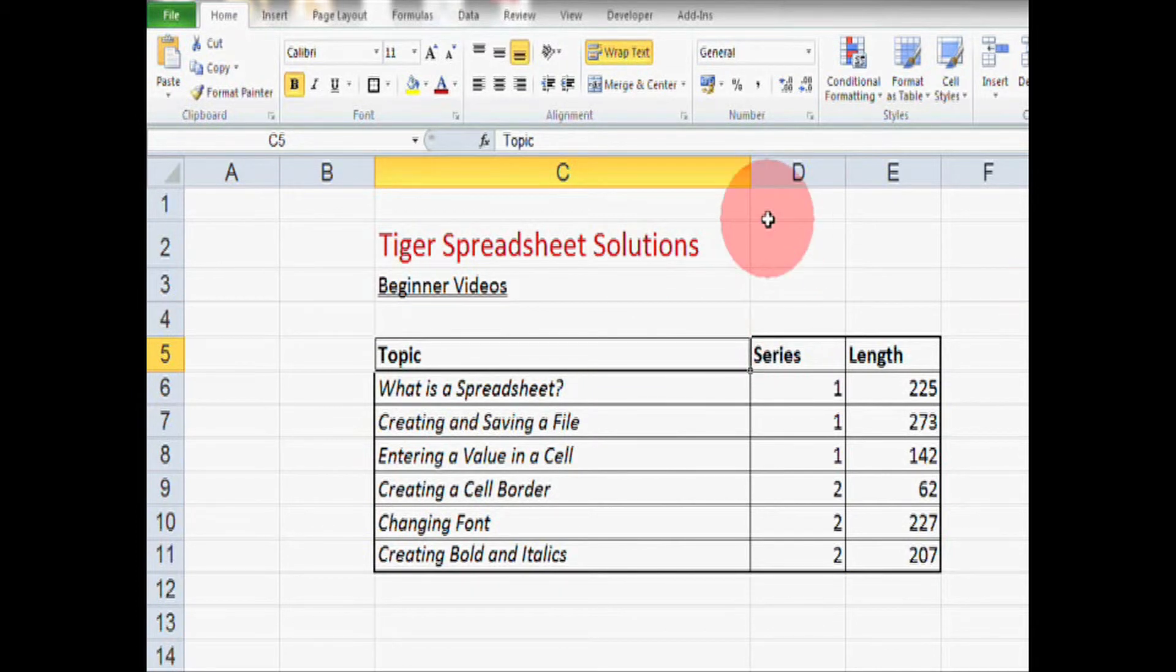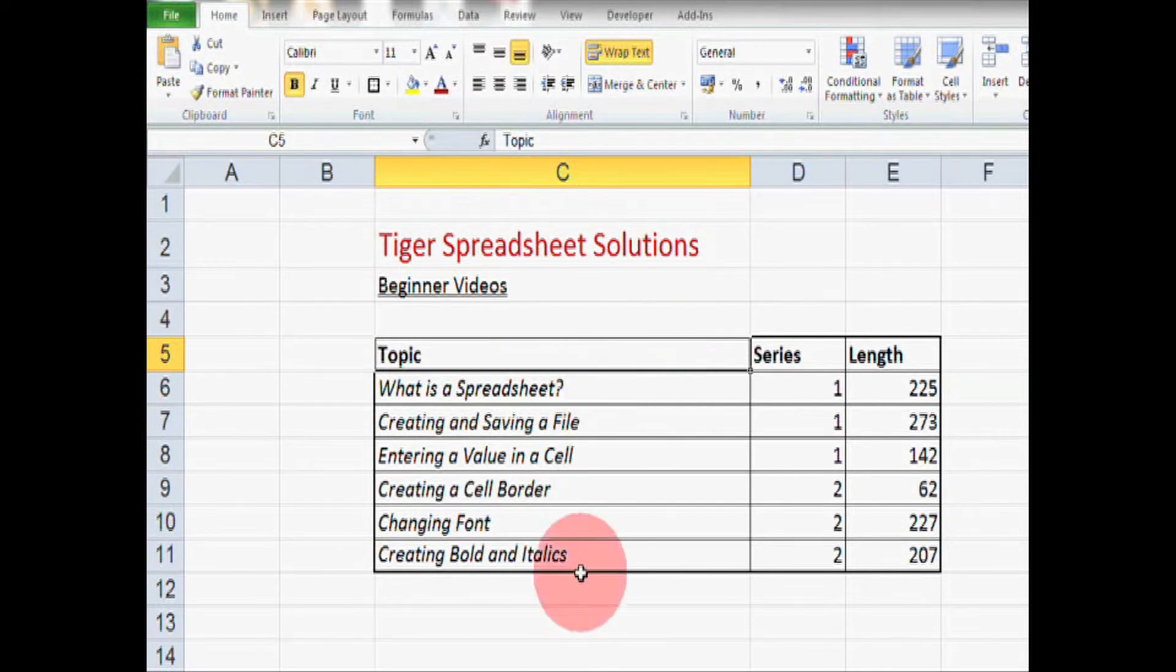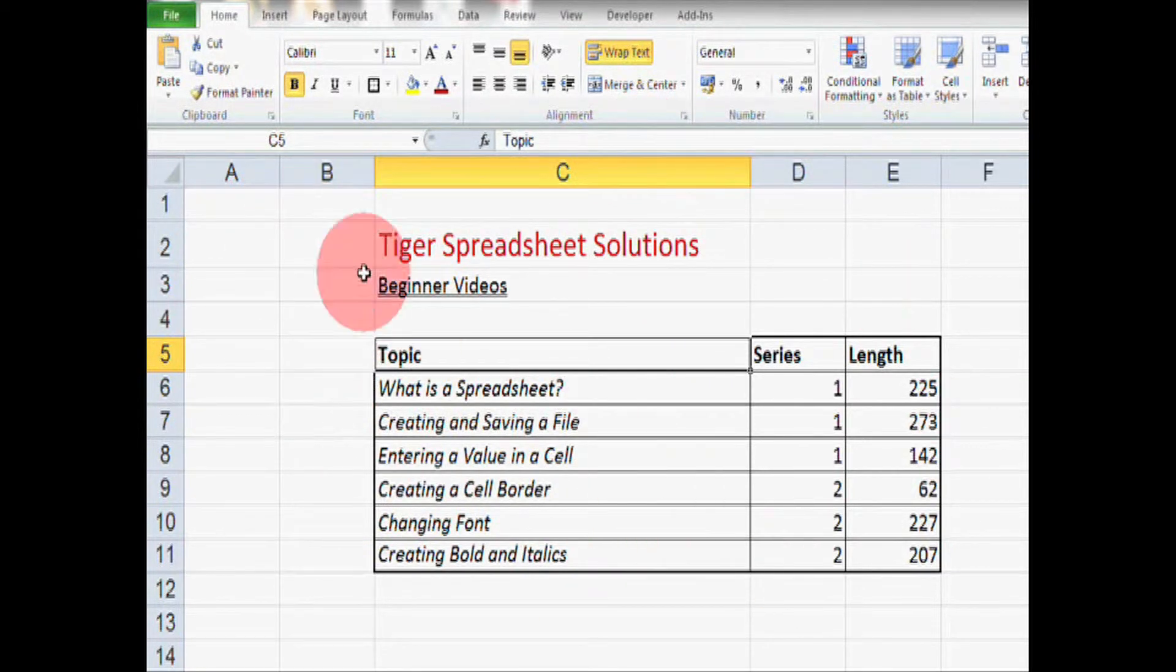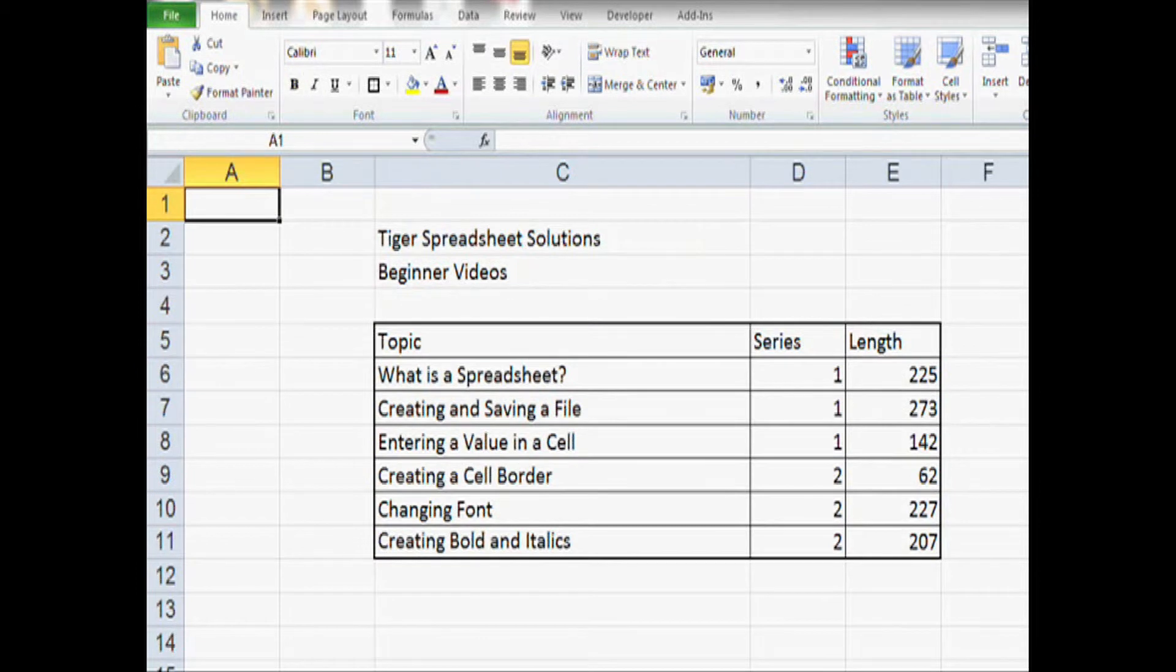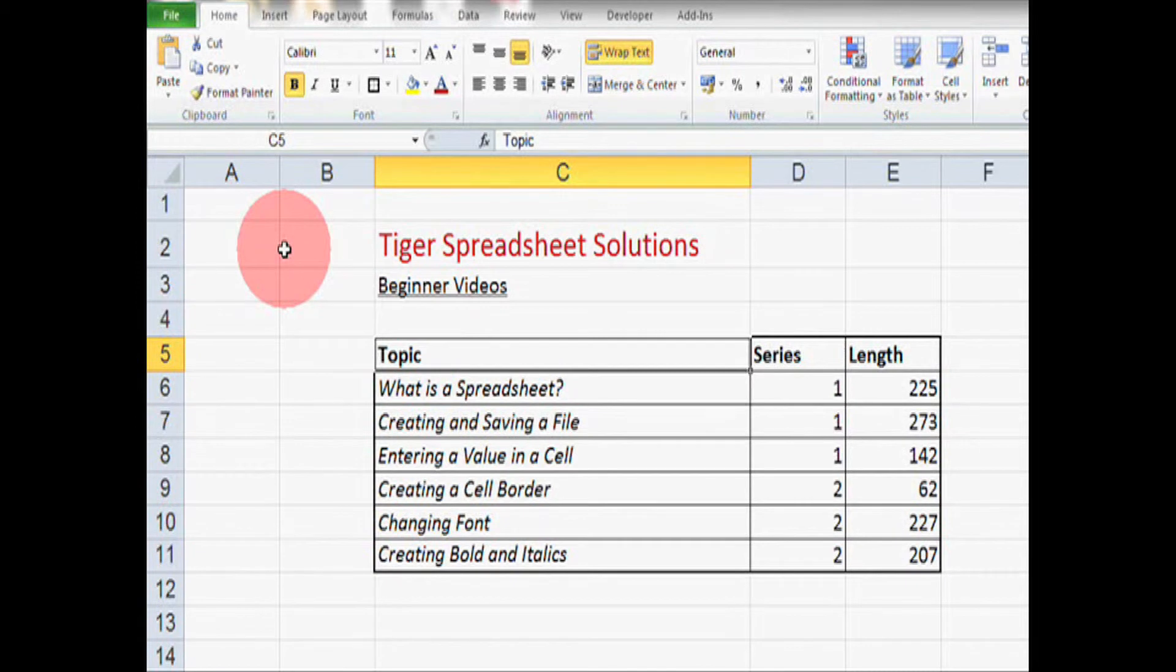OK, so we've used font size, font color, underline, bold and italics to make these fonts look much better. If we look where we started and where we ended up, I think this spreadsheet looks much more interesting and things are standing out much better.